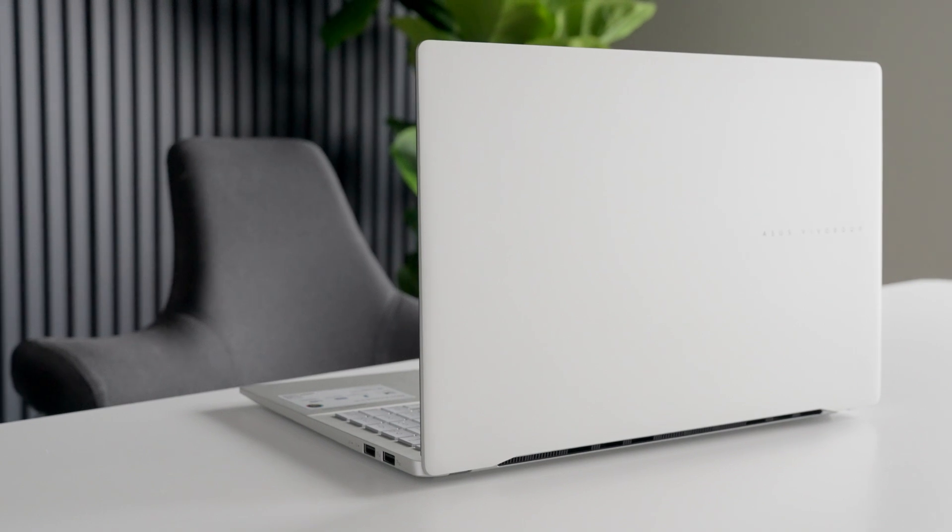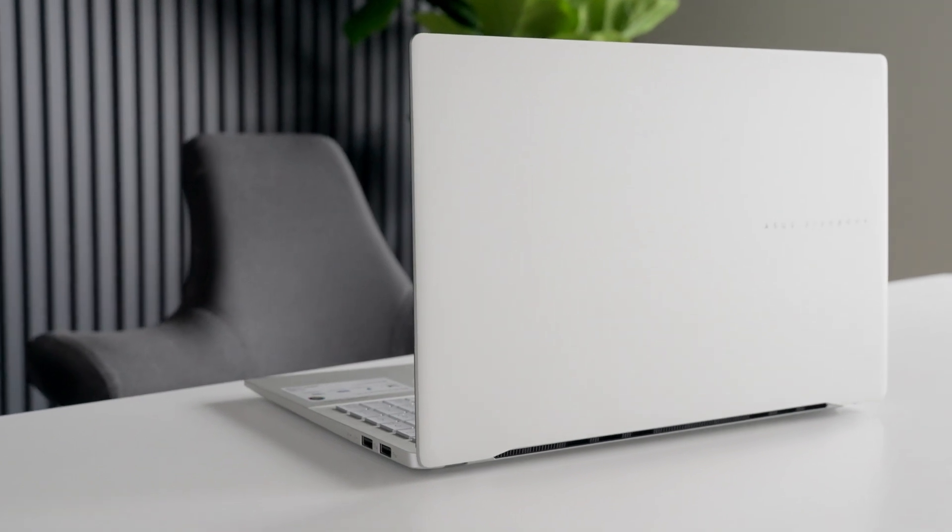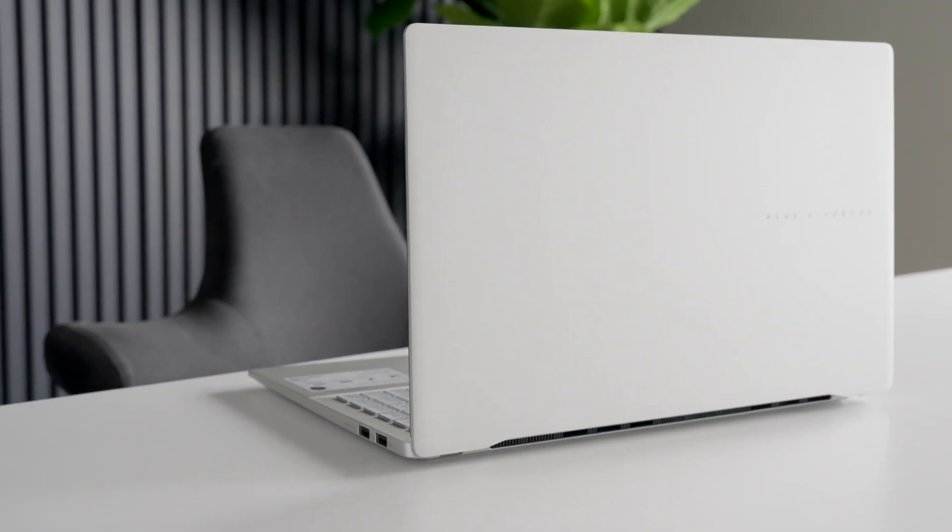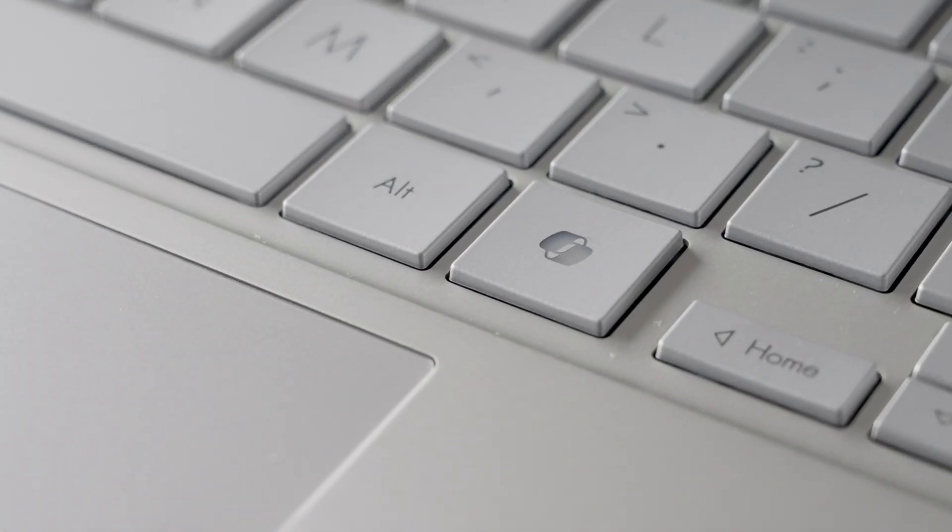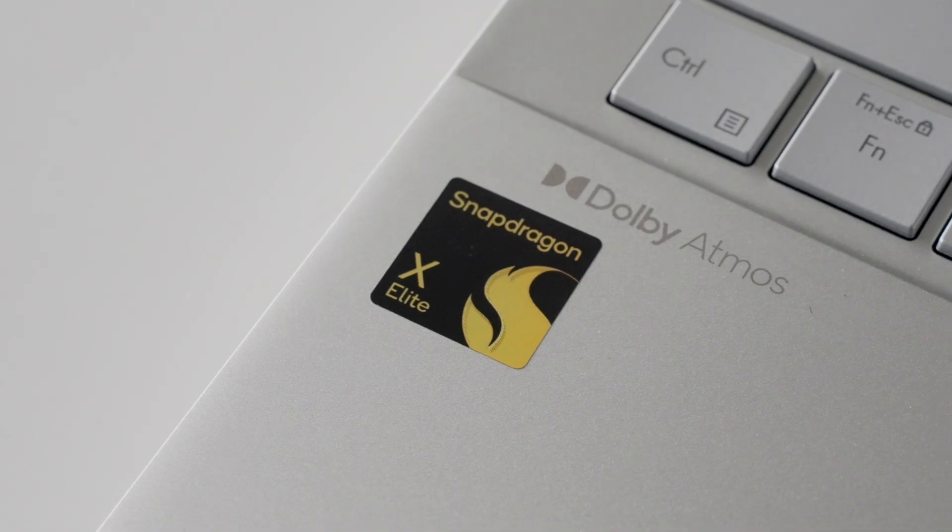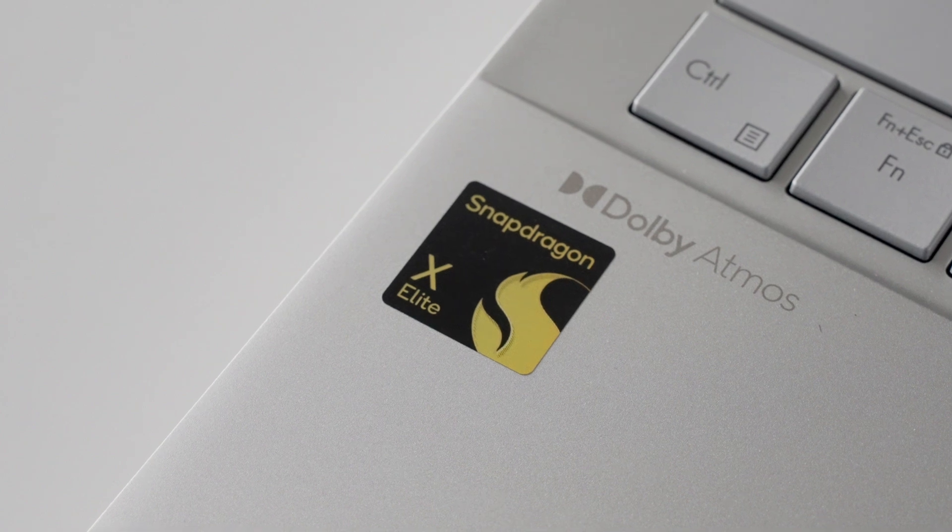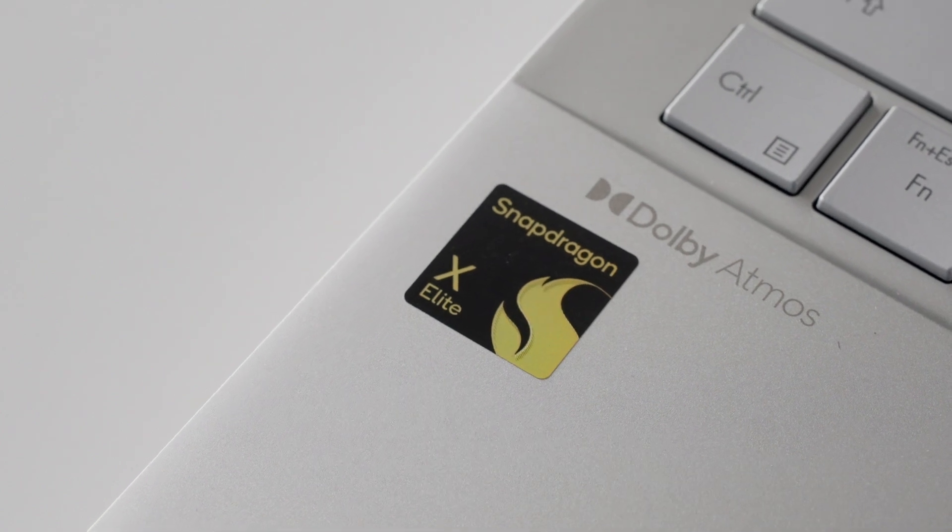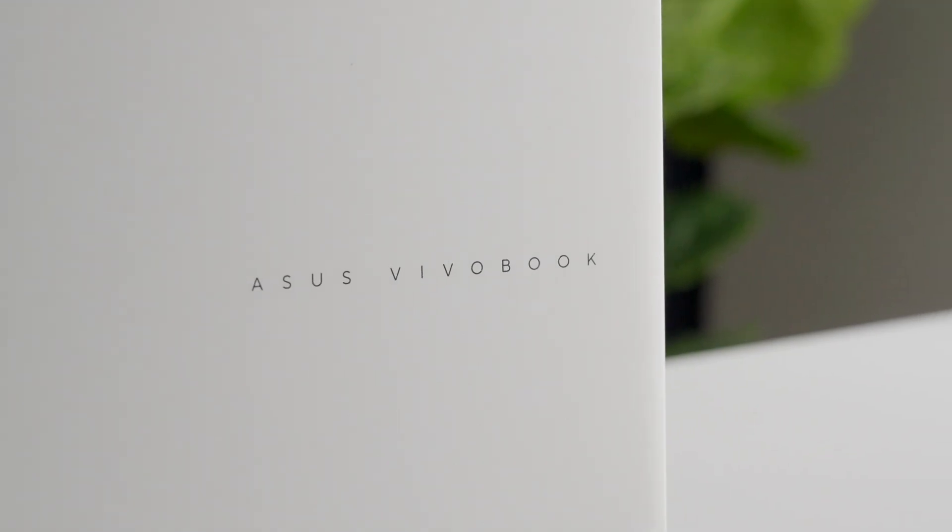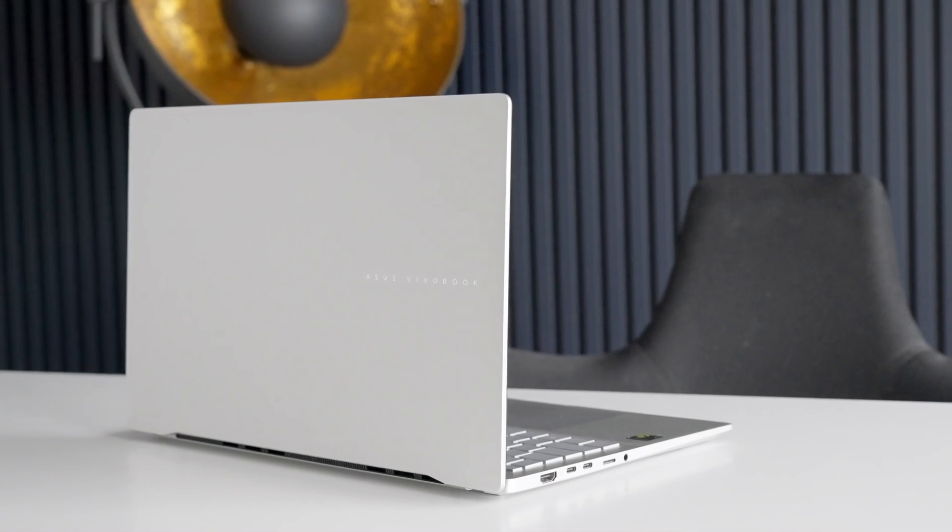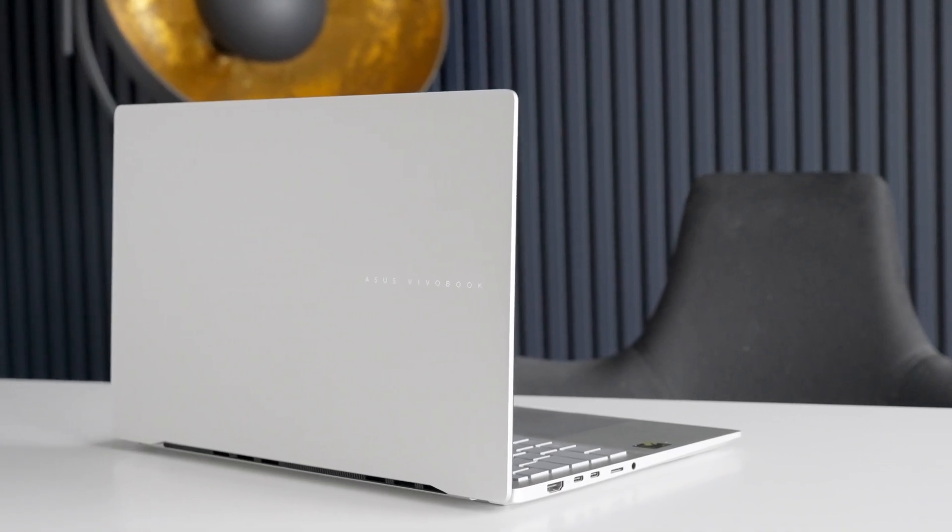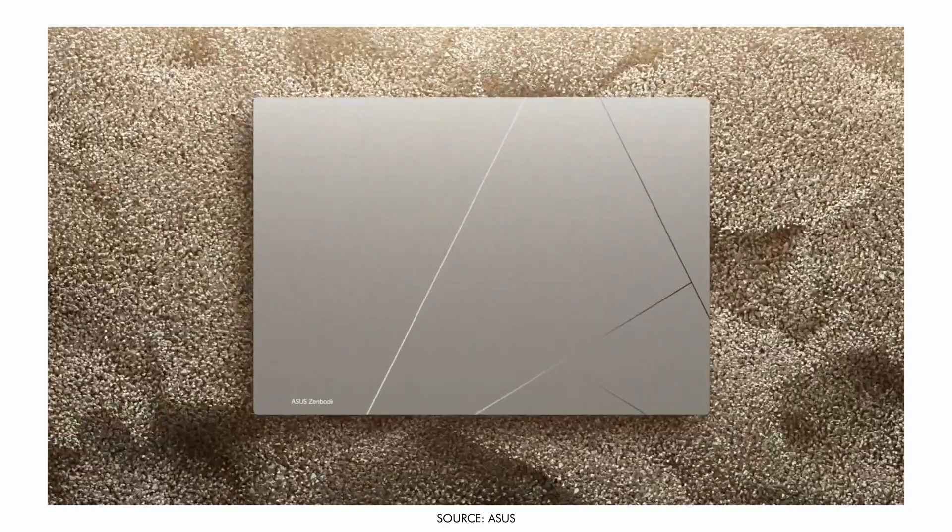The Asus Vivobook S15 laptop with Microsoft Copilot is powered by the Snapdragon X Elite ARM-based processor. This new processor has many fantastic benefits that may make it an excellent option for school, work, and more. However, some issues may make this a deal breaker for some of you. Let's find out if the Asus Vivobook S15 laptop is right for you, because this is Tech Today.